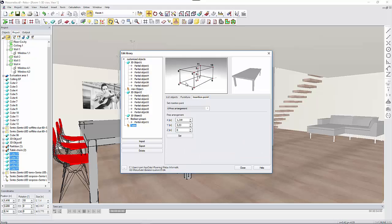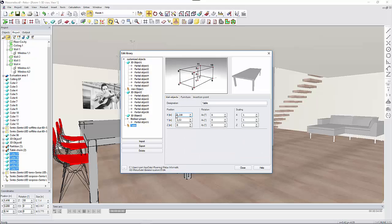You also have the possibility to import and export this furniture into another directory on your computer or server.